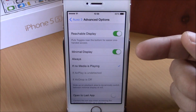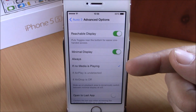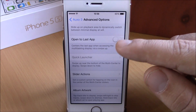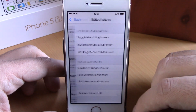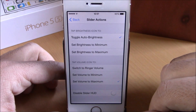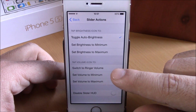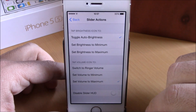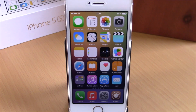There is also minimal display, which you can set to always or just when no media is playing. Open to last app will center the app switcher on the last app you used. Under slider actions, you can choose what happens when you tap the brightness slider — toggle outer brightness, set to maximum, or set to minimum. For the volume control you can switch to ringer volume or set it to minimum or maximum. You can download Auxo 3 for $2.99 from the BigBoss repo.